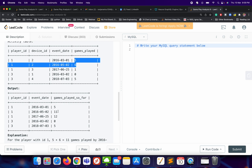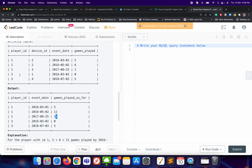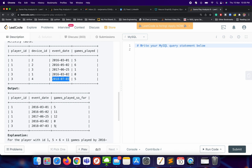For player_id 1 on a subsequent date, it will be 11 plus 1, which equals 12. For player_id 3, who logged in for the first time on that date, games played will be 0, and for the next entry it will be 0 plus 5, which equals 5. So you must have guessed the approach by now.